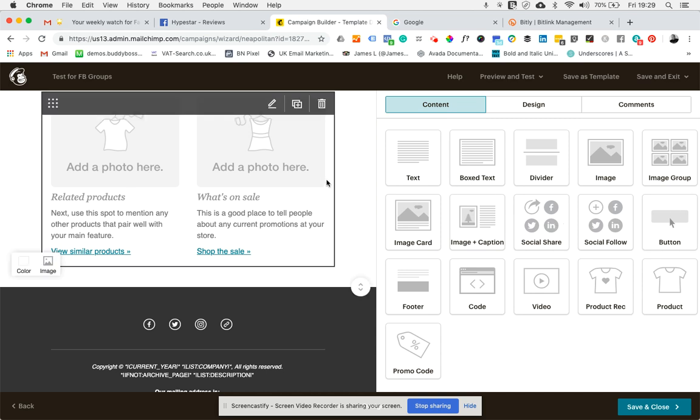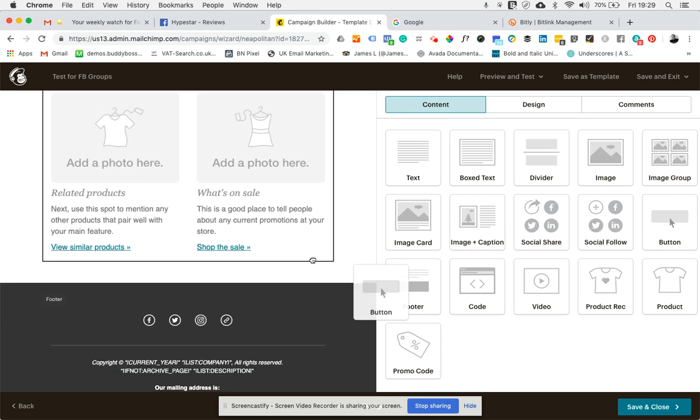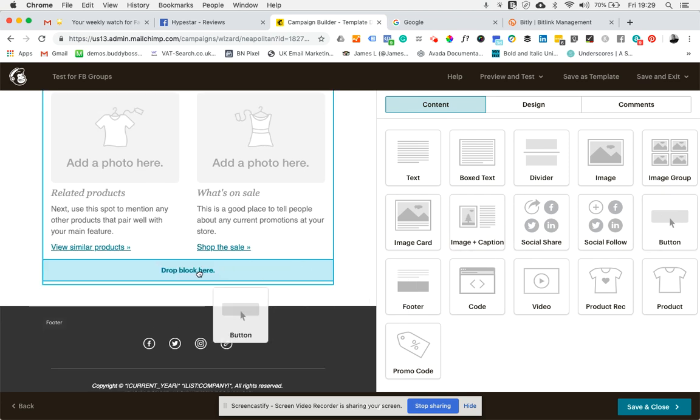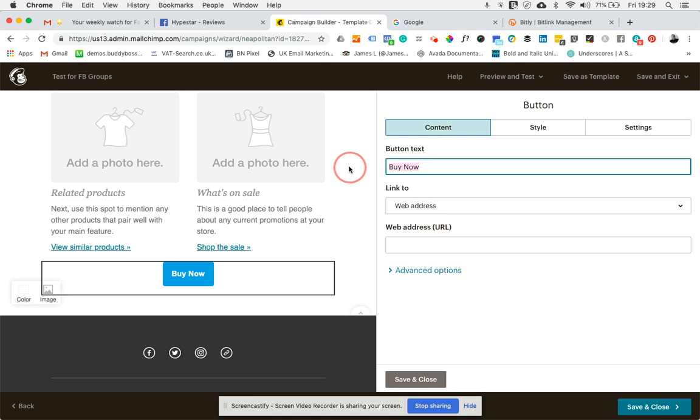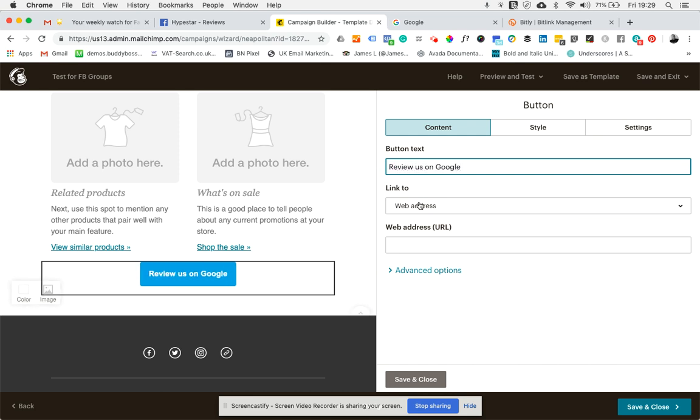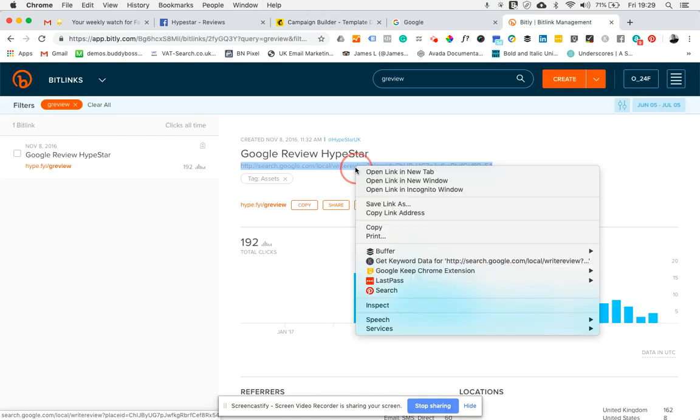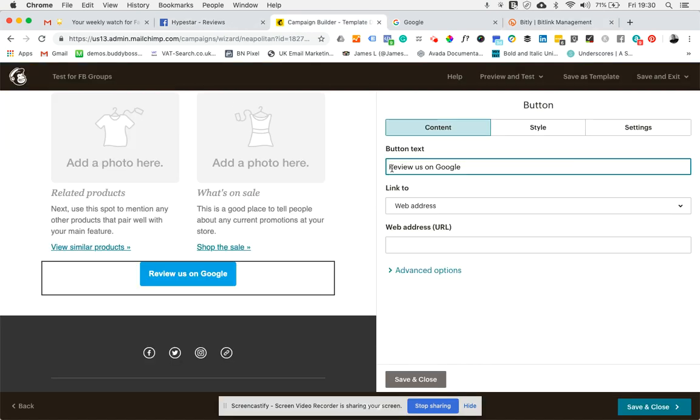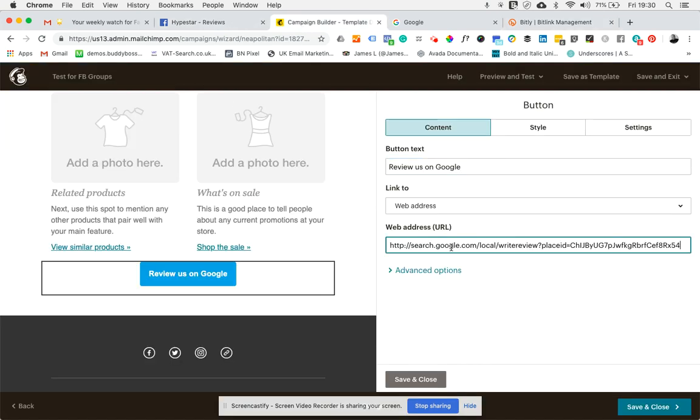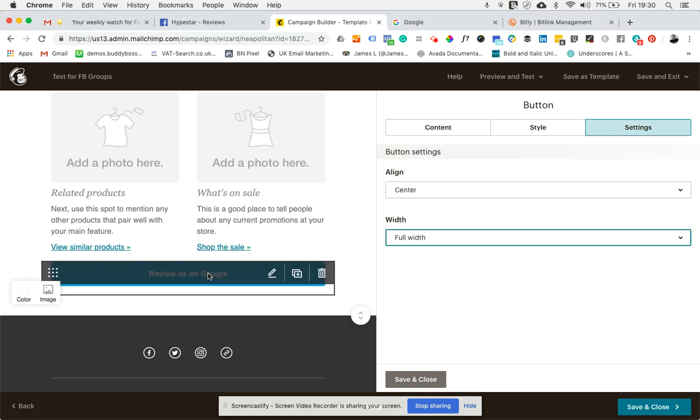I'm in my MailChimp campaign here. I'm going to drag over a button. For the title, you can call it whatever you want. I'm going to say 'Review us on Google.' Then I need to know where to take it. I've already prepared that - that's the link for where to review us on Google. If you're not sure how to get that link, we've got another tutorial on that. I'm going to jump over to the settings and change that button to be full width so it takes up the full thing.